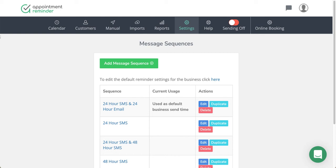Hello, it's Lee with AppointmentReminder.com. I wanted to go through how to set up a confirmation text and/or email to send to your clients when they've booked an appointment with you. This is different than a reminder, although it's set up in the same area.